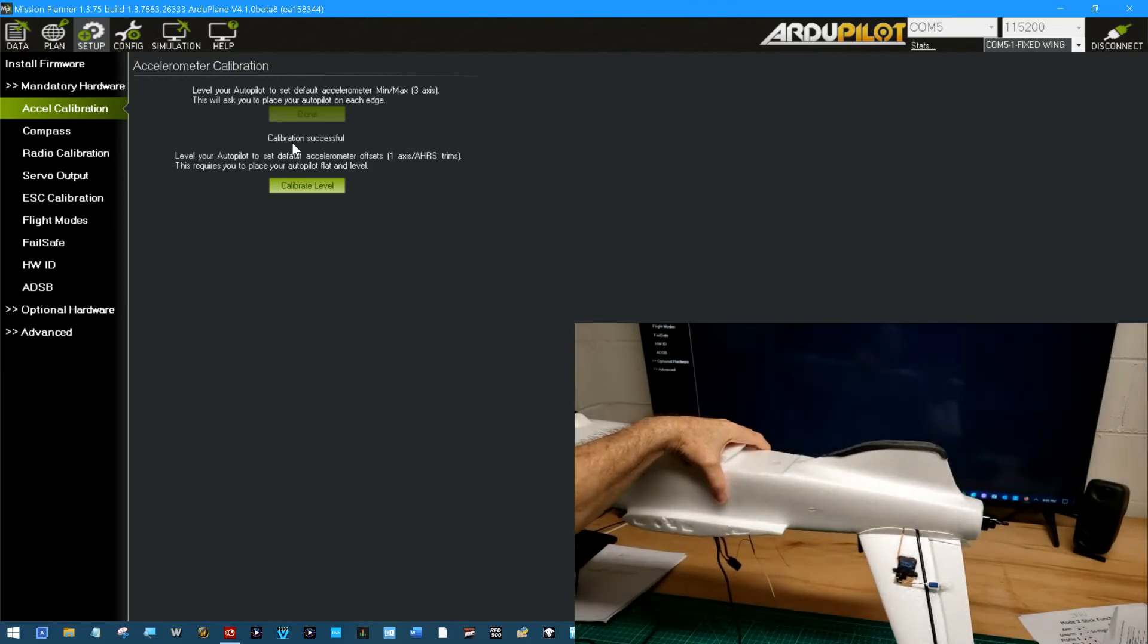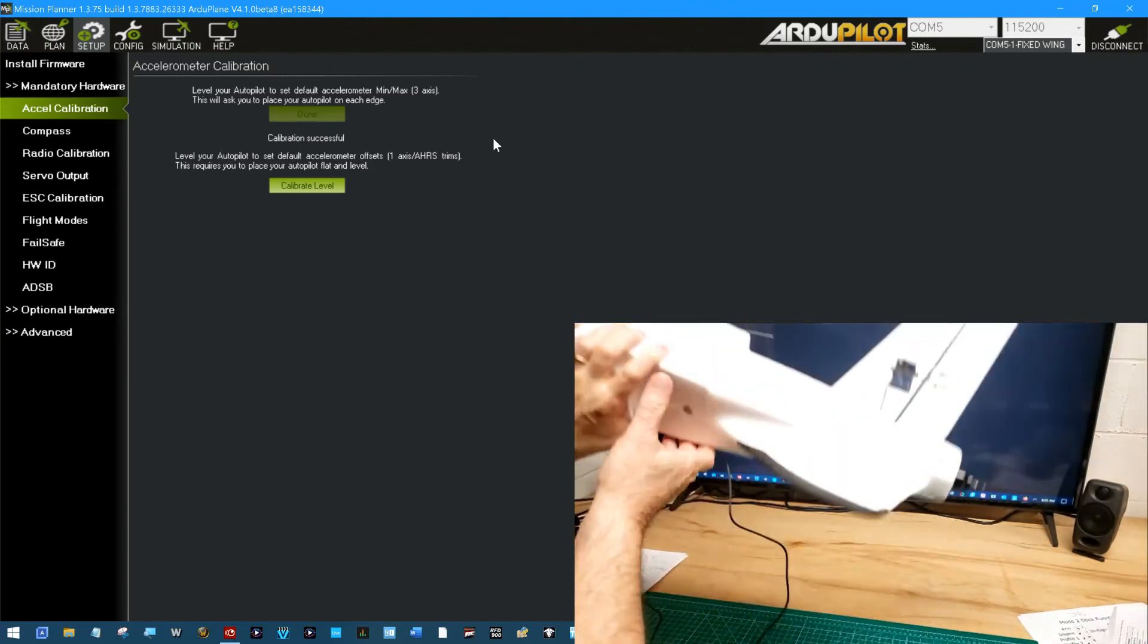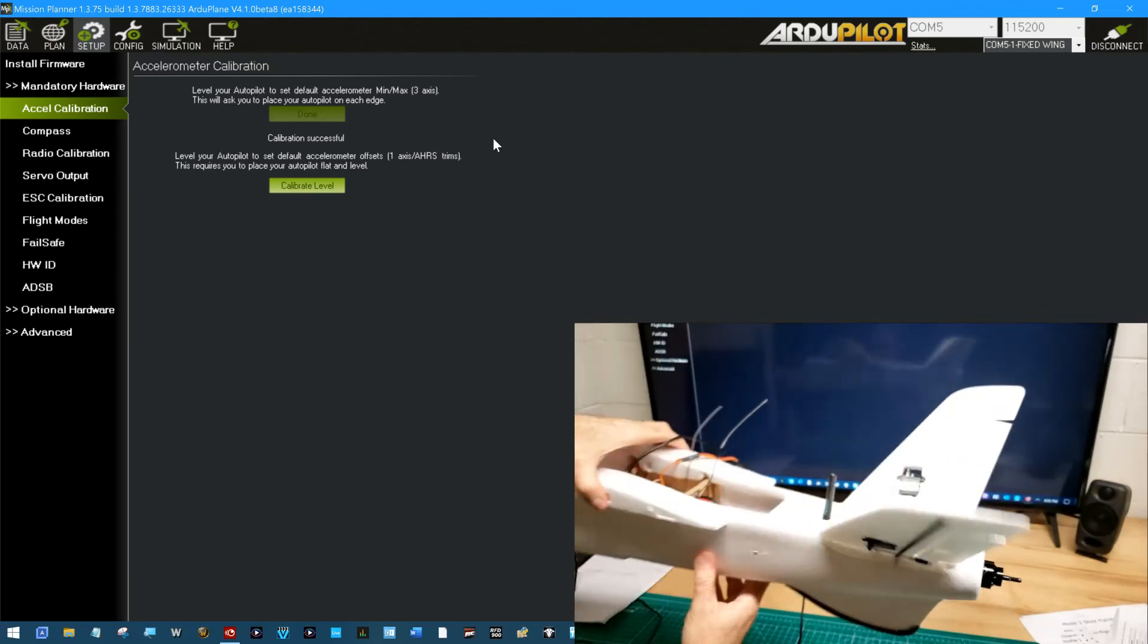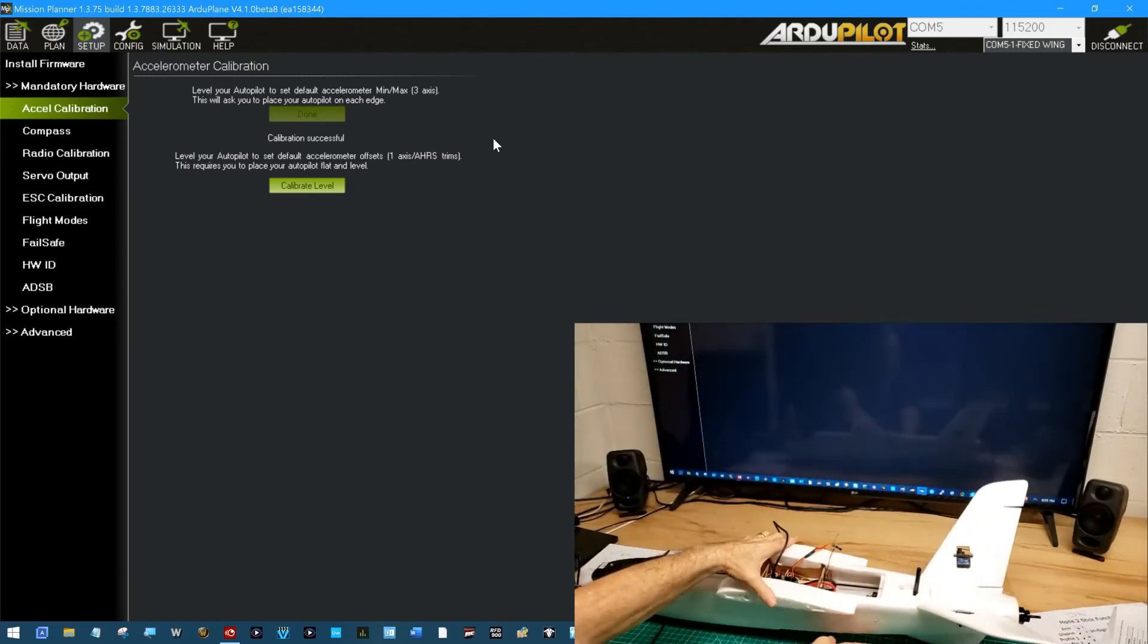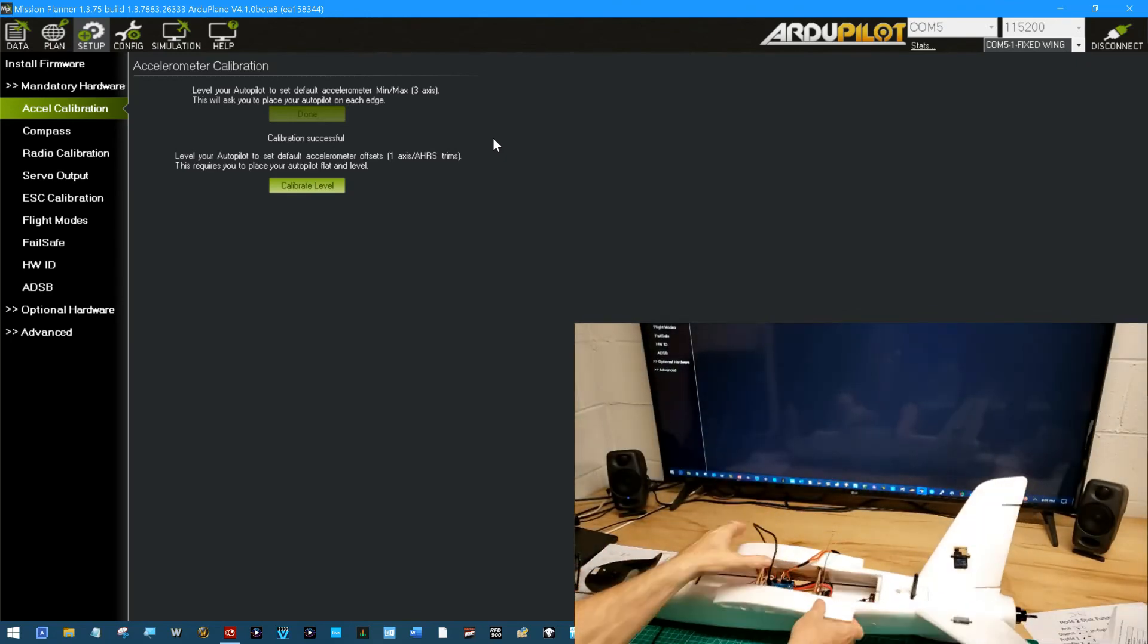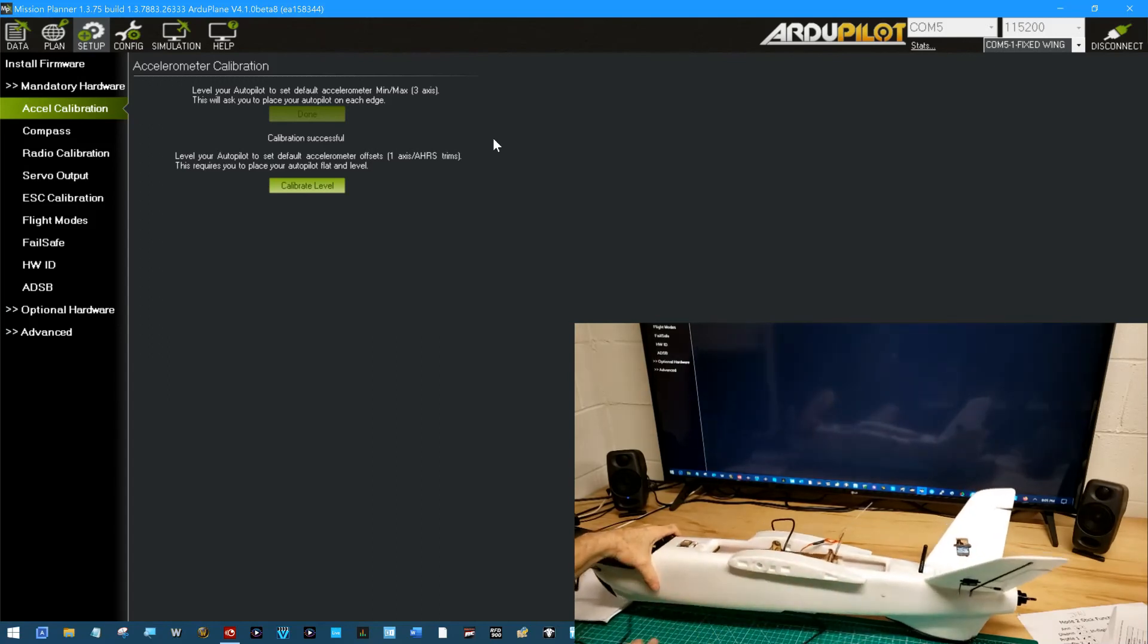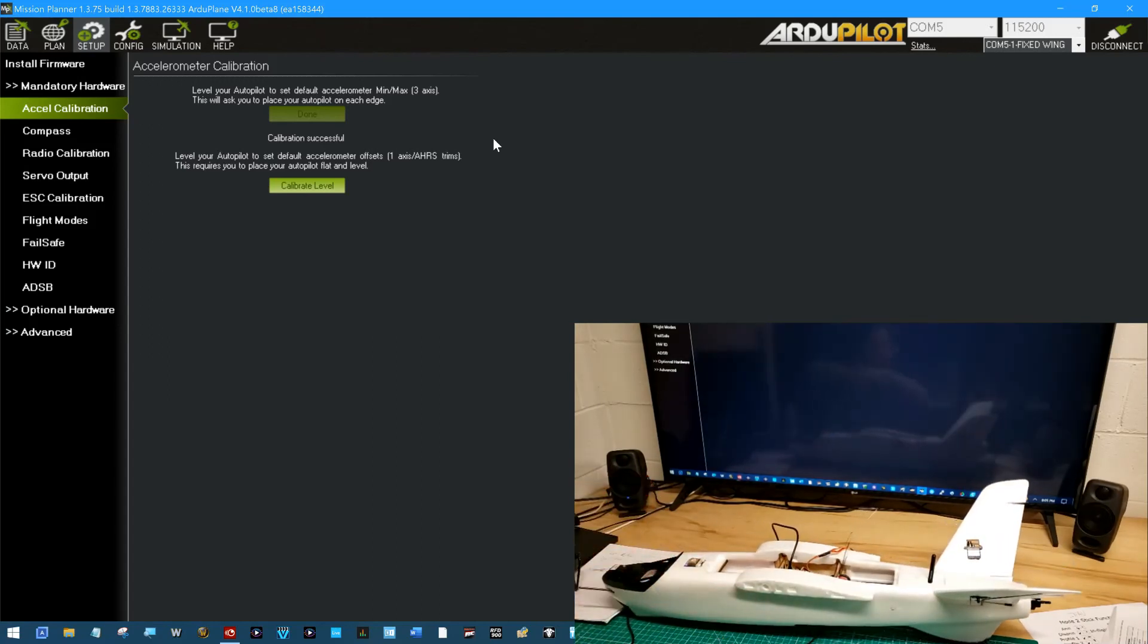Calibration successful. That accelerometer calibration is completely done. There may or may not be a reason to do another one some time in the future post repair or whatever, but those are pretty simple.